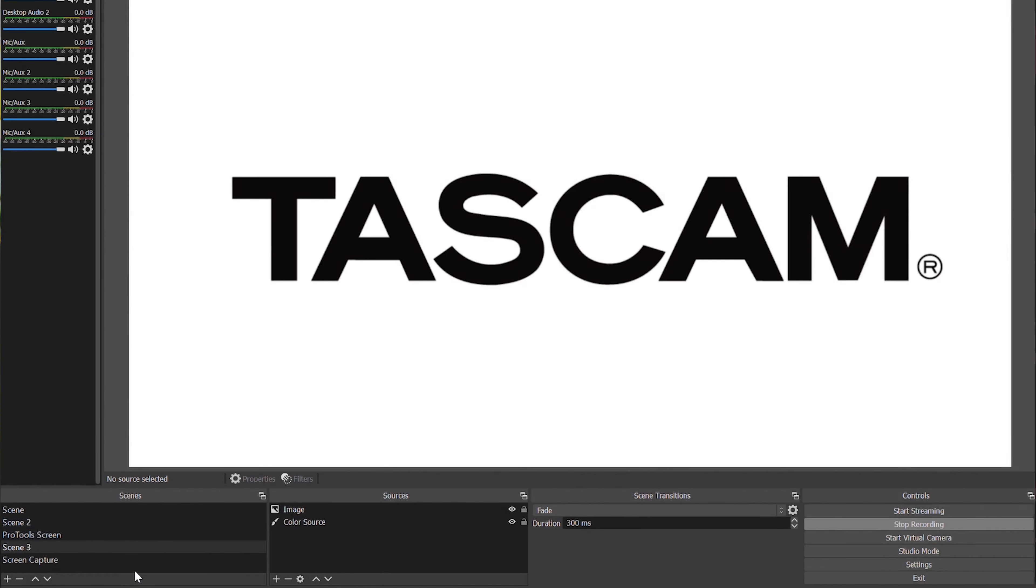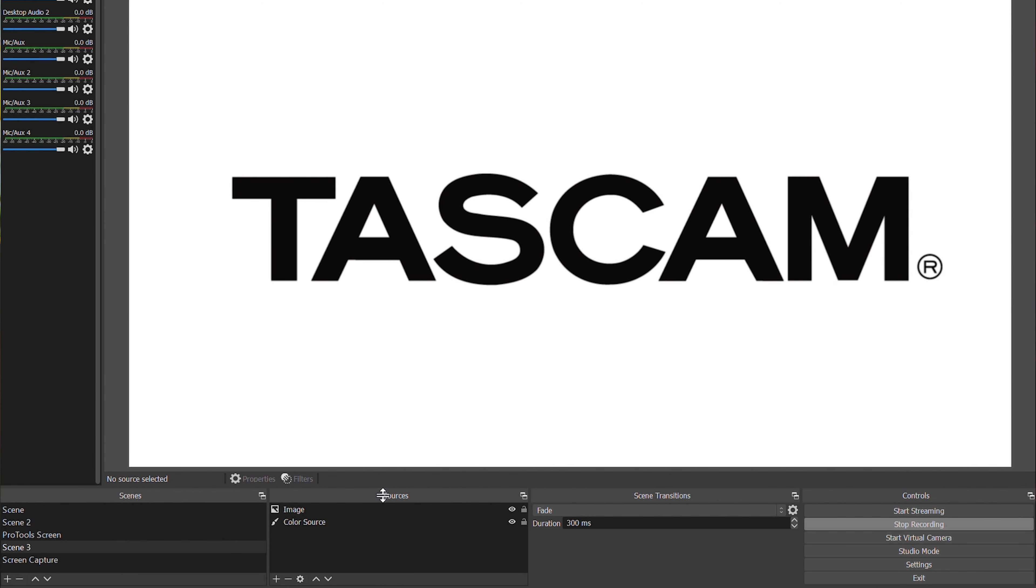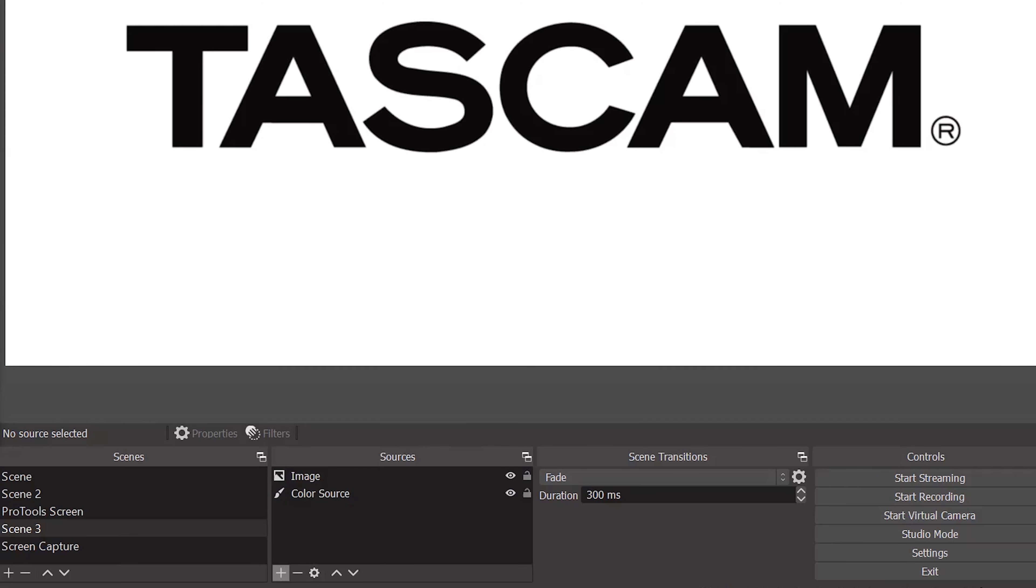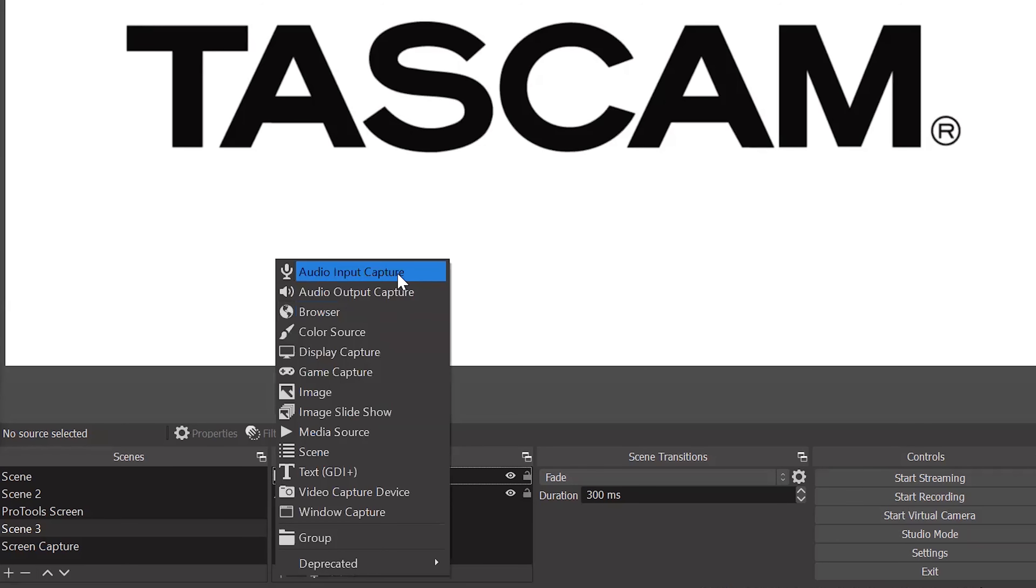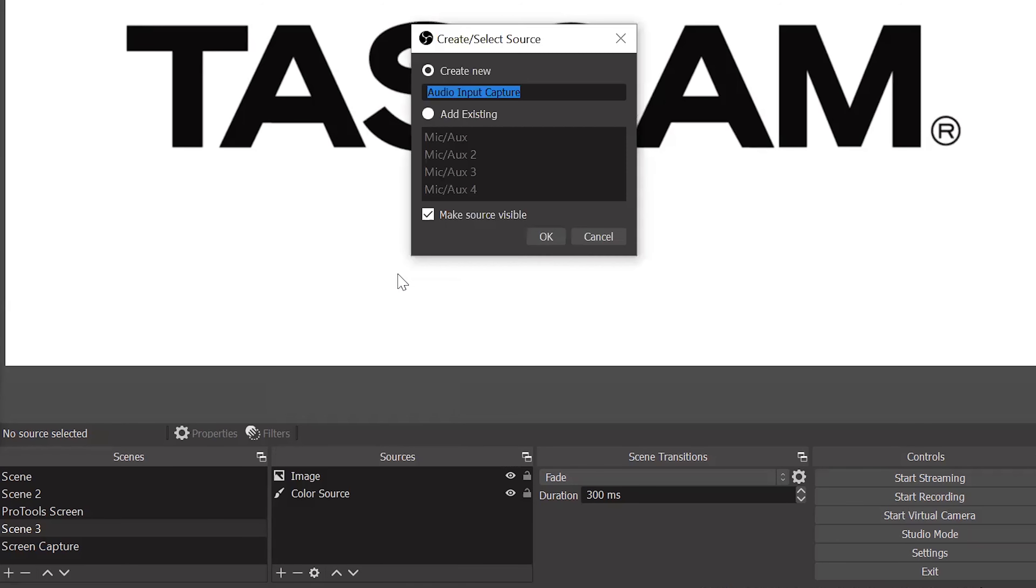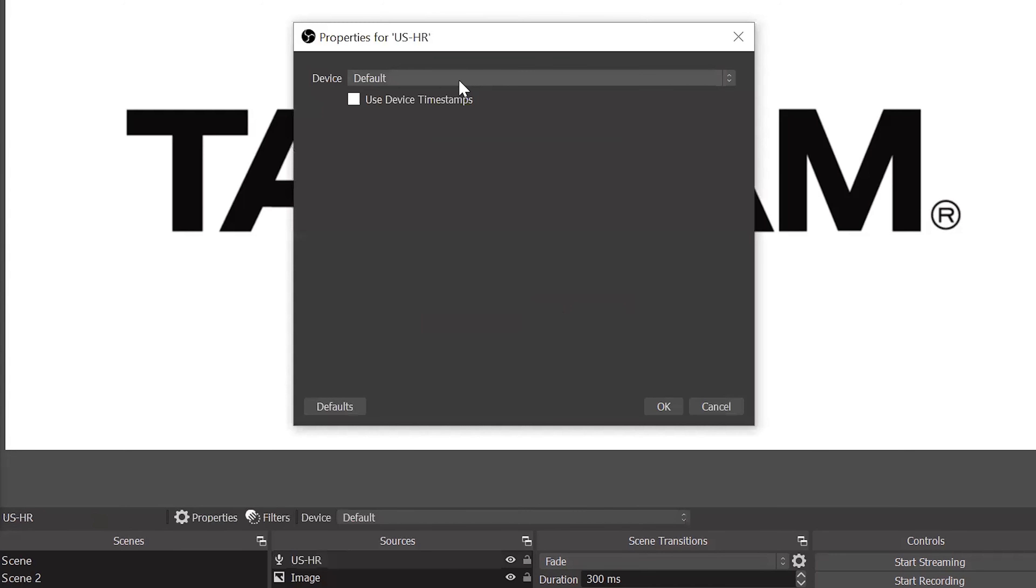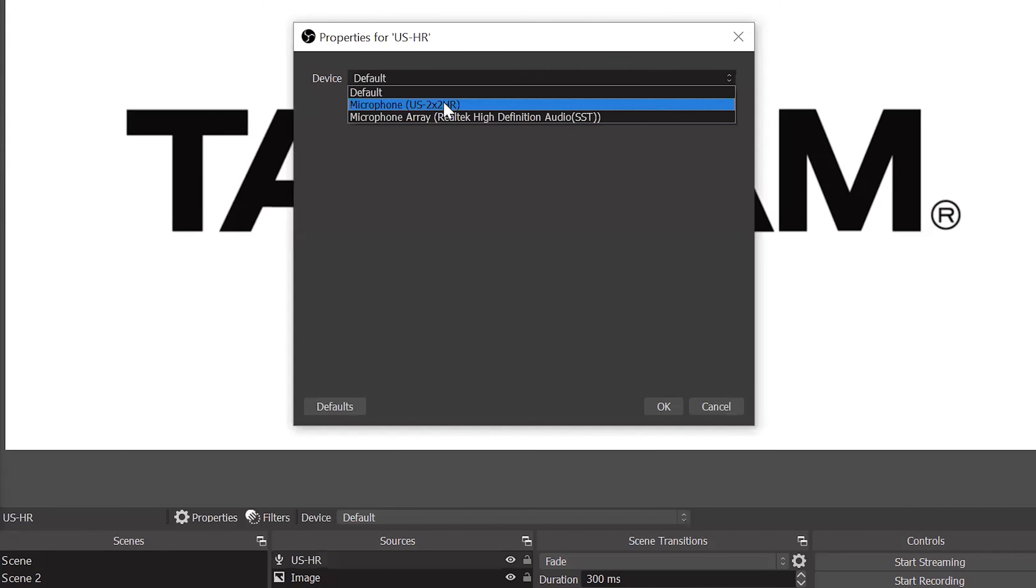Once we've opened OBS and created a new scene, in order to bring in the microphone input, we'll navigate to the Sources tab, then click on the plus sign below that. Now we'll click on Audio Input Capture. We're using the USHR interfaces, so I'll name this USHR, then click OK.